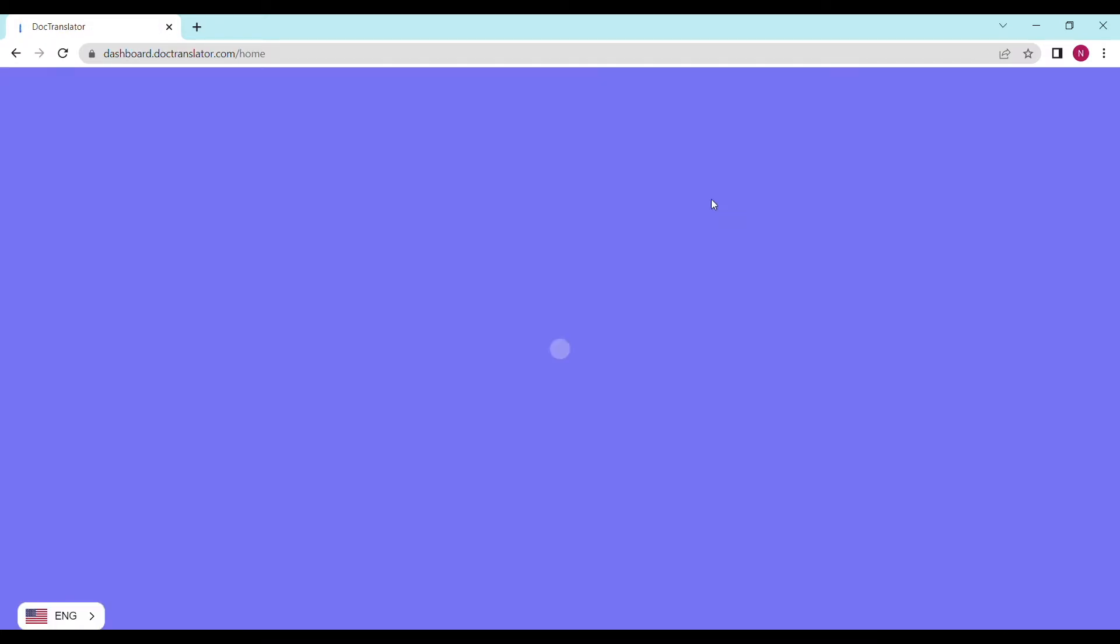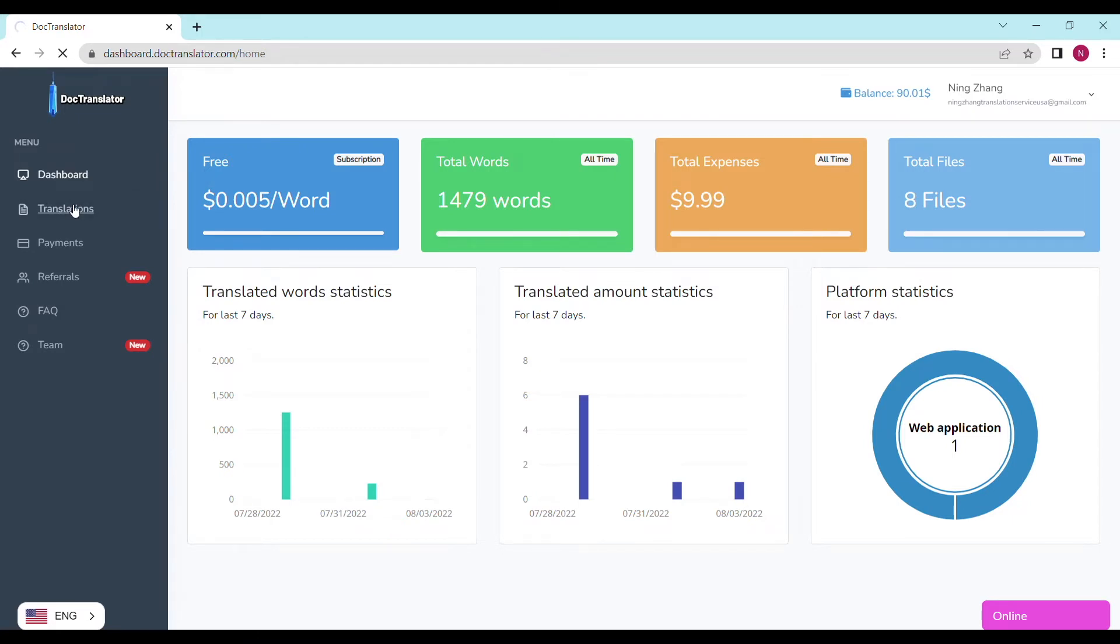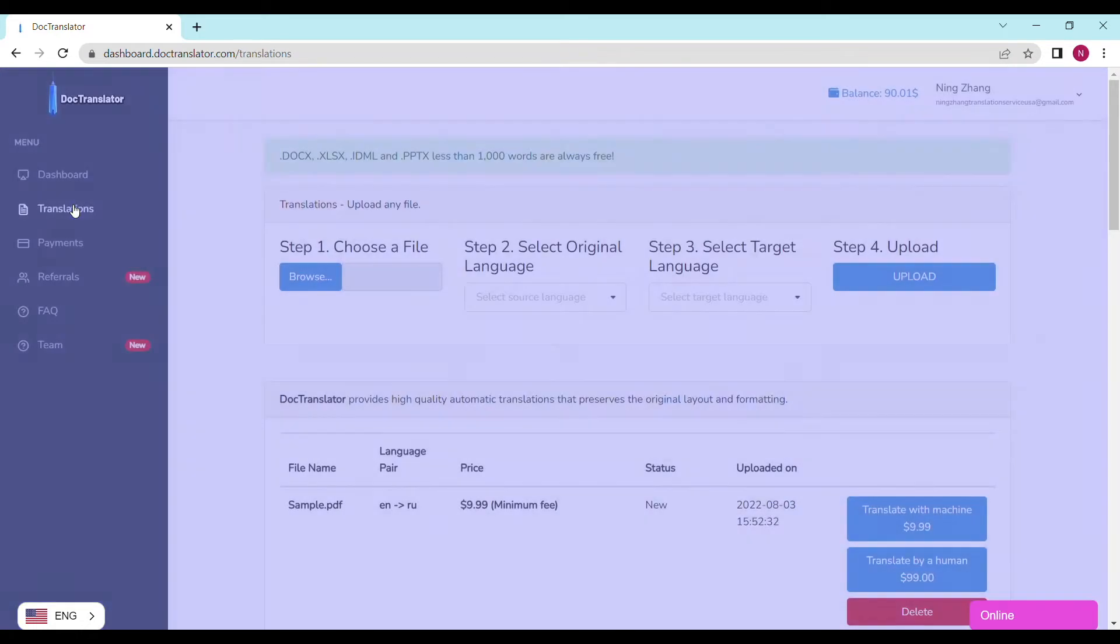The dashboard will look something like this. To translate your document, just go to the translations tab on this page. You only need to complete four steps to upload your document.